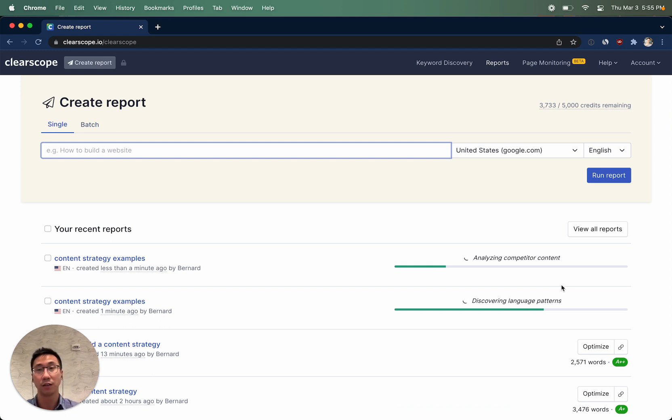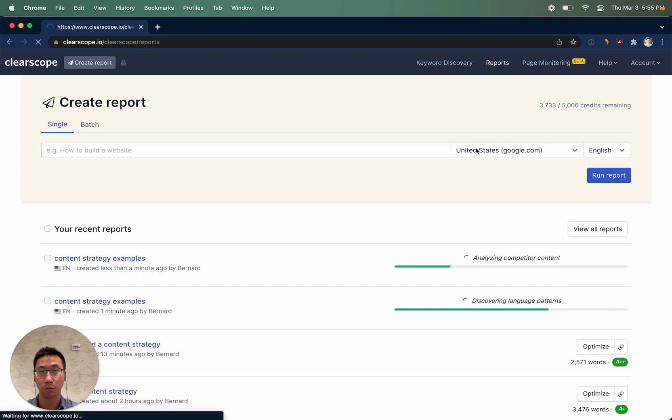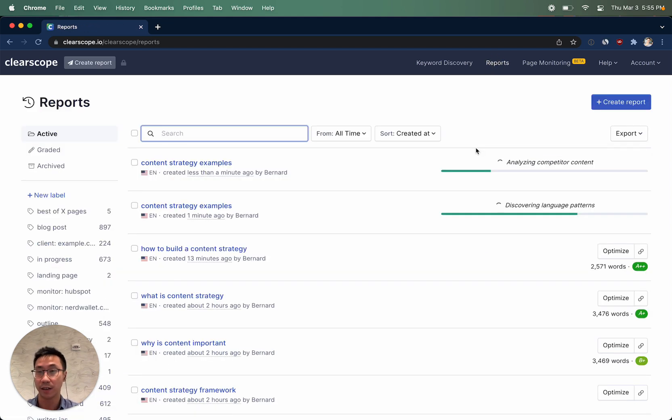To organize your existing ClearScope reports, click on the reports in the nav bar to get a view of all of the ClearScope reports that you've ever generated.